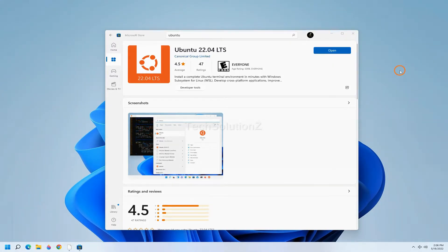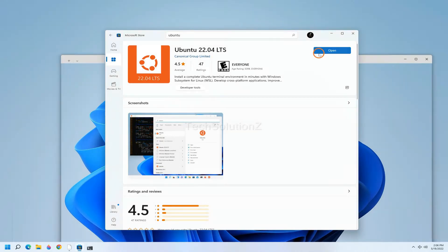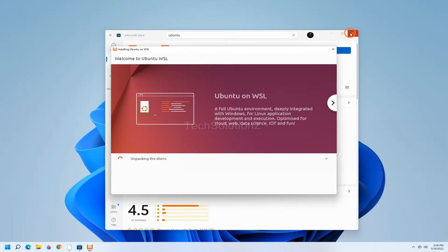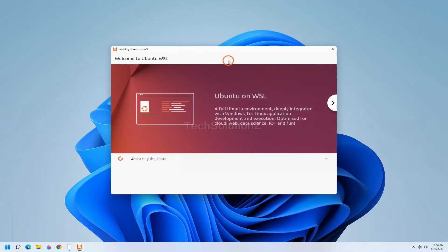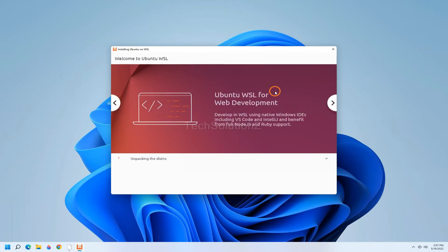Once done, you can open the Ubuntu instance. It will take some time to install Ubuntu Jammy on WSL 2. Please have patience during this.